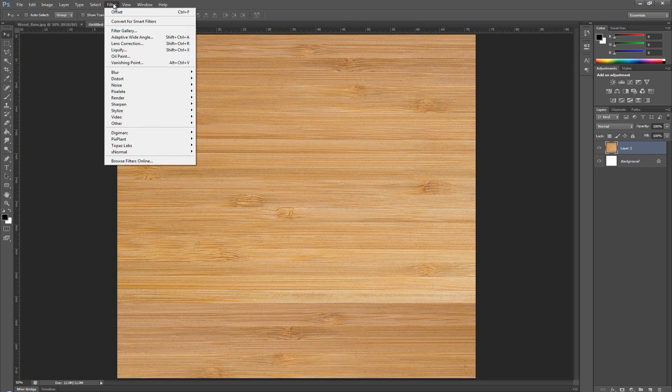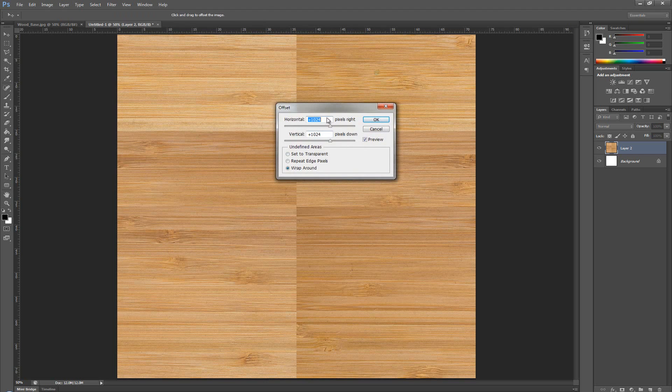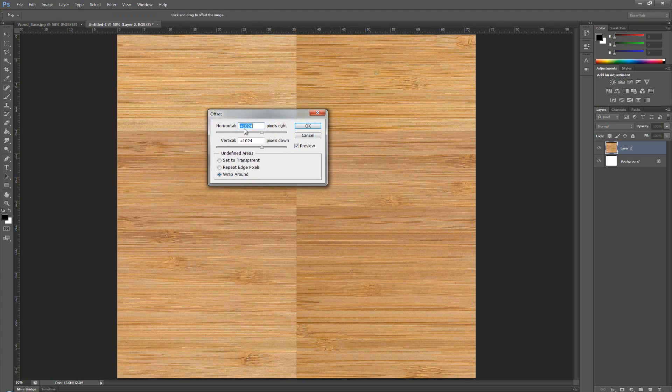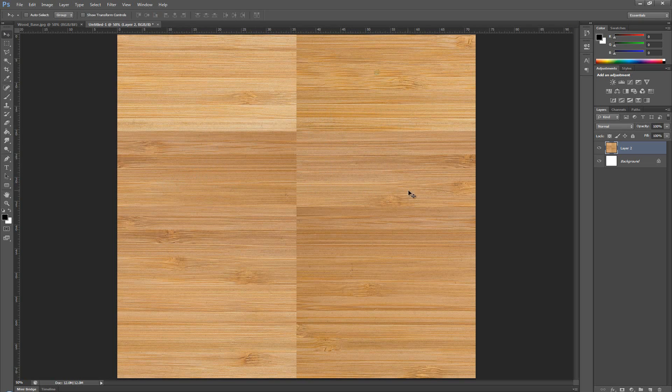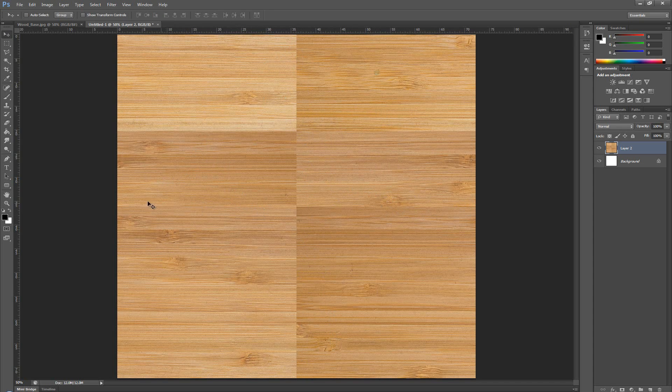We offset it for 1024 by 1024. That means this entire image has been moved on the side by half and it's been moved upwards by half. And you can see clearly here, we have two different lines that are intersecting this image.